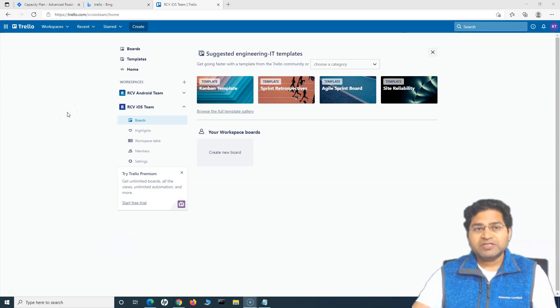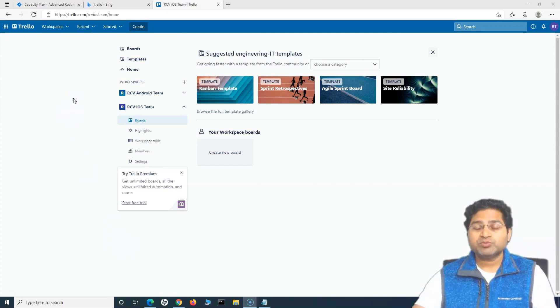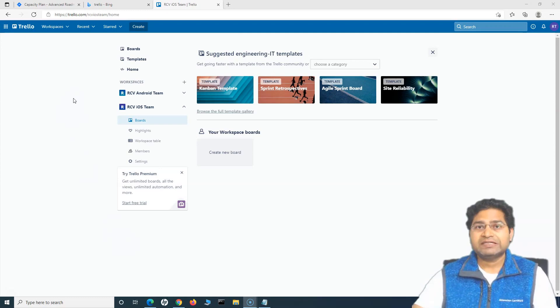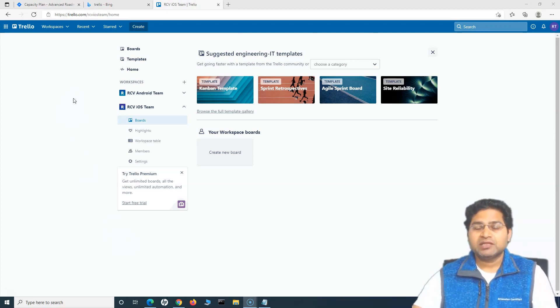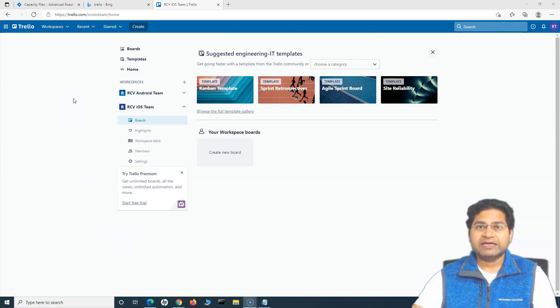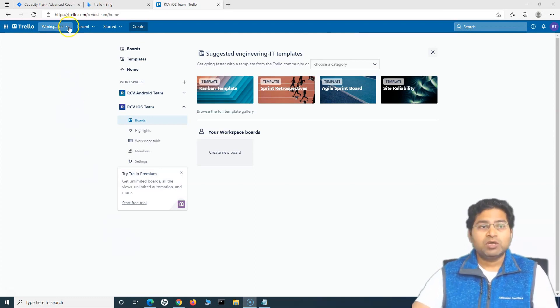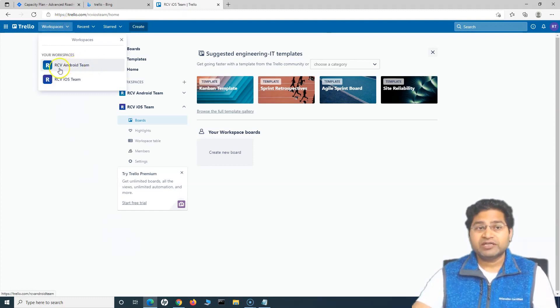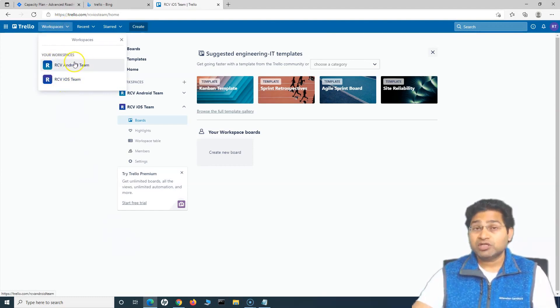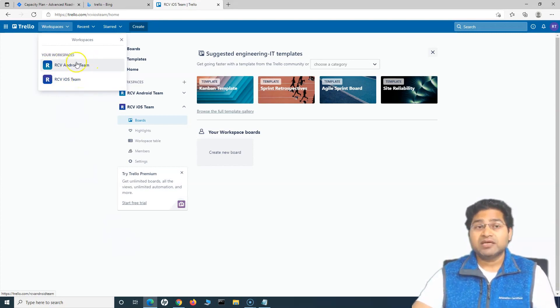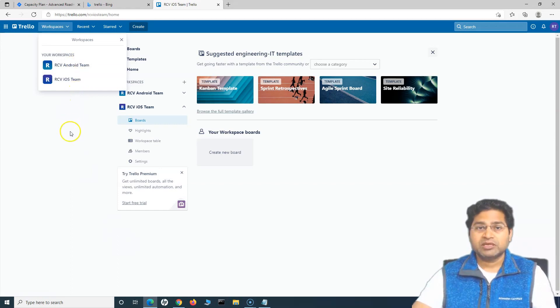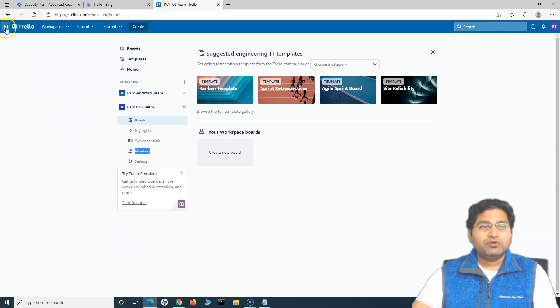The first thing once you sign up will be asked for creating the workspace and workspace is nothing but, for example, a team within your organization. So a team will be managing their work so you can create a workspace and that will be a workspace assigned to a particular team. What I have done in the previous tutorial when signing up, I have created two teams and these I have named two workspaces and these I have named as team. So the team iOS and Android will manage their work within these workspaces.